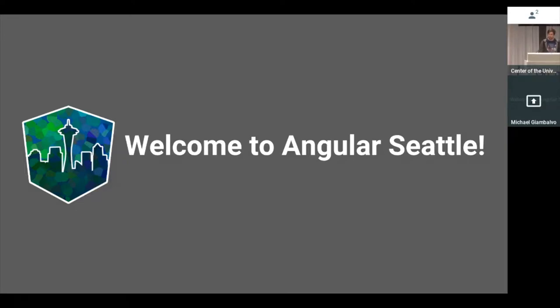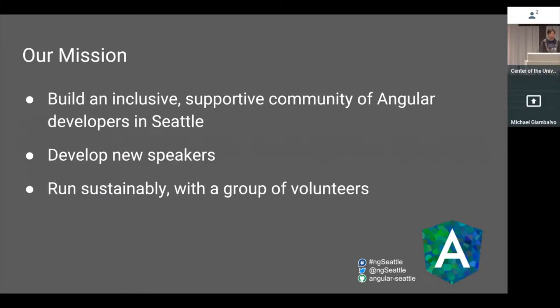Welcome to the January 2019 Angular Seattle meetup. Our mission is to build an inclusive, supportive community of Angular developers in Seattle.